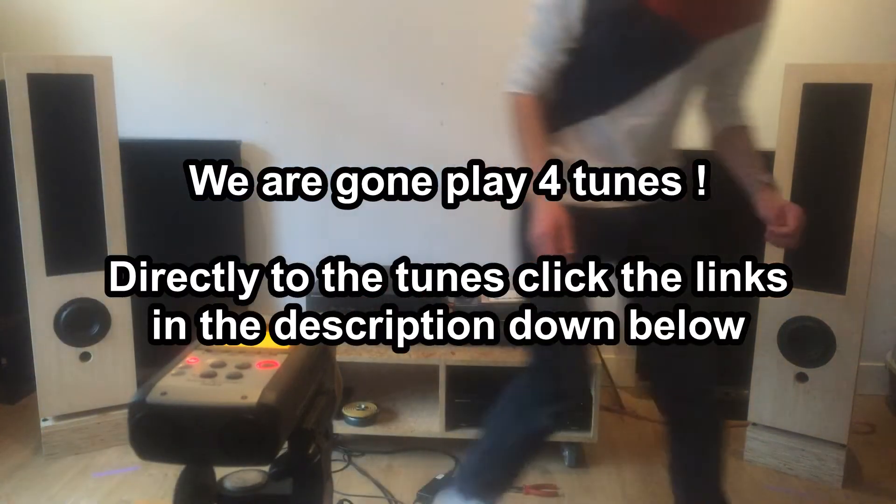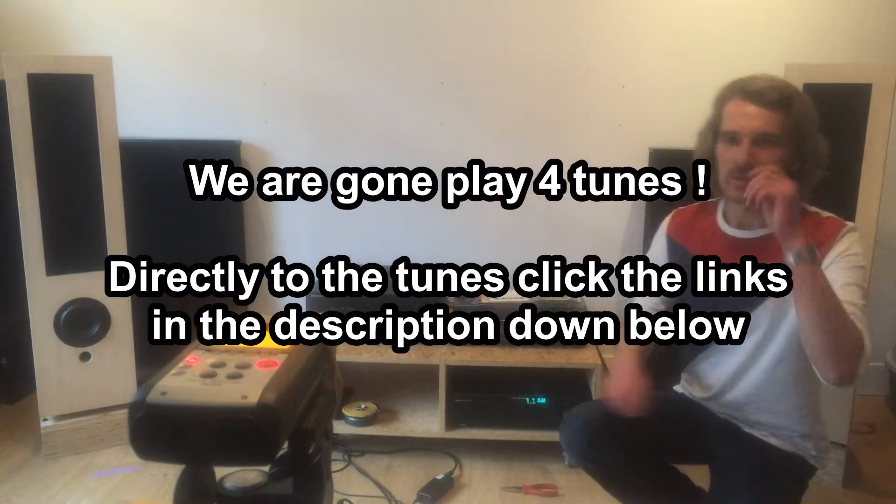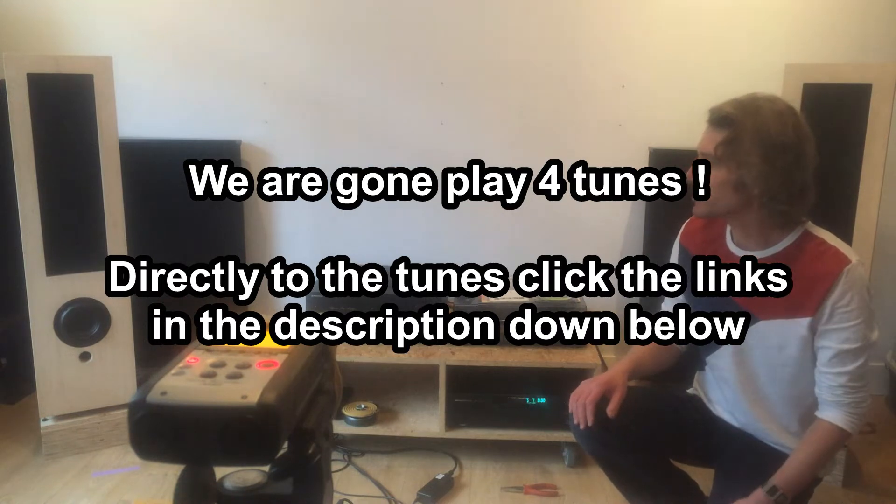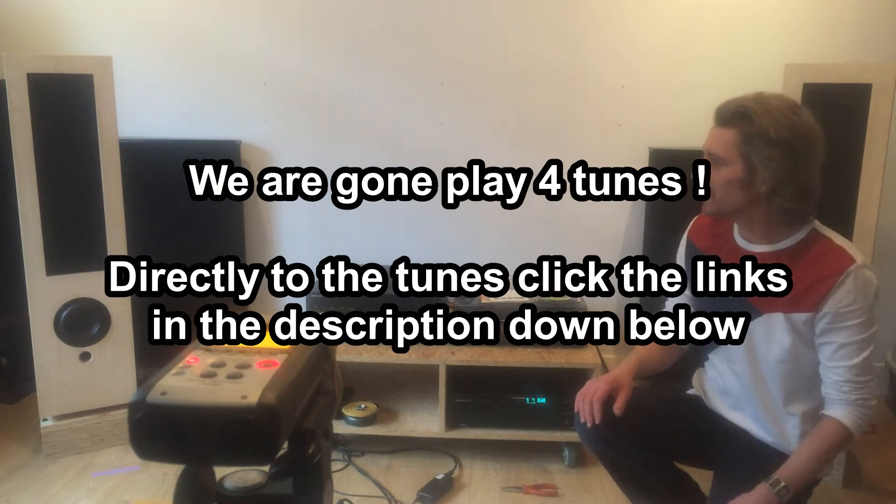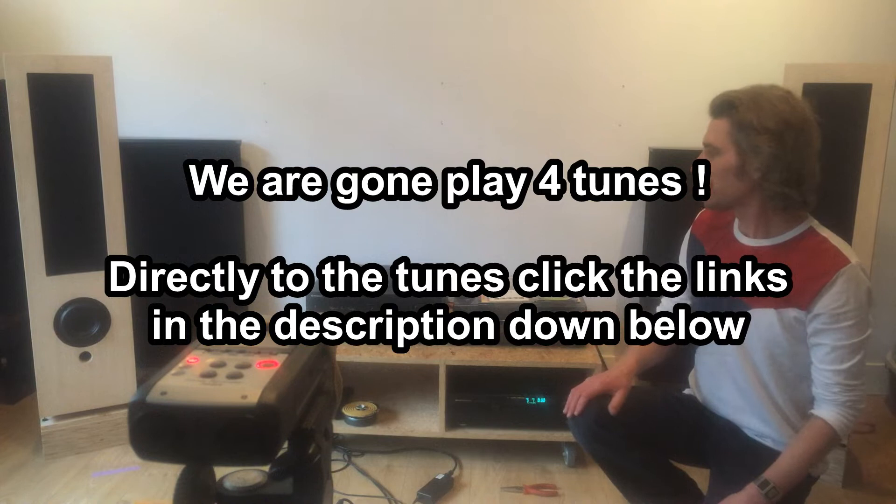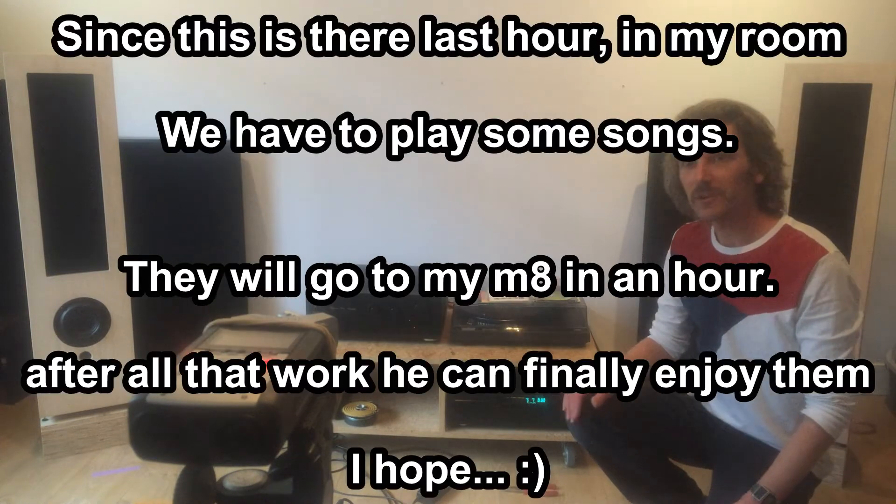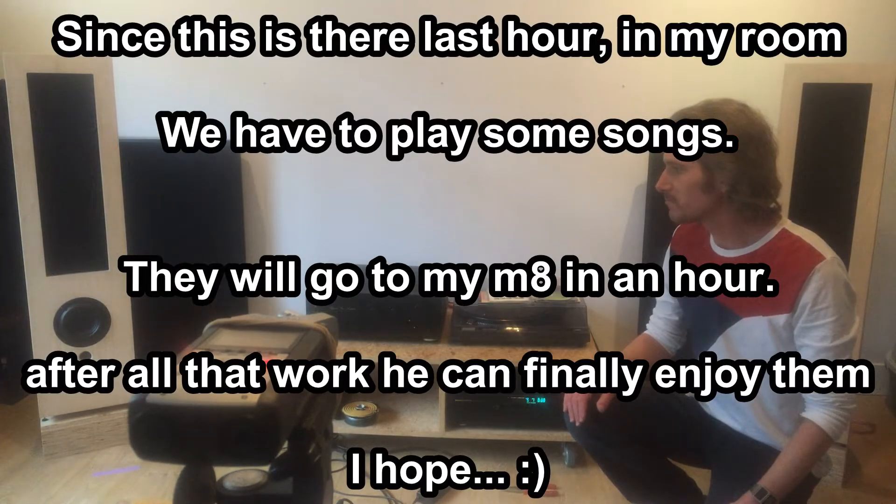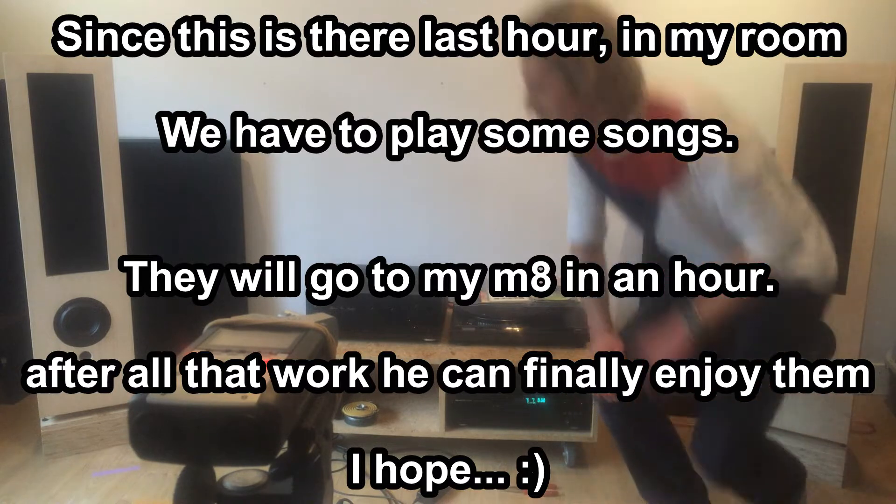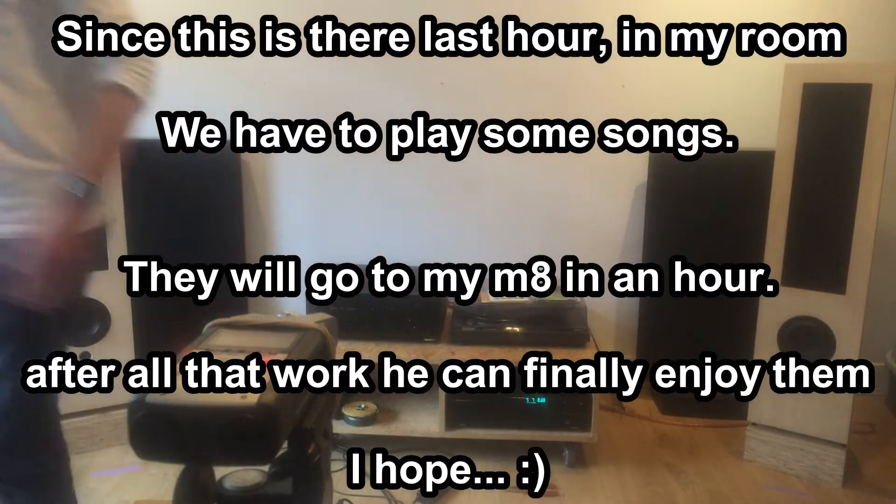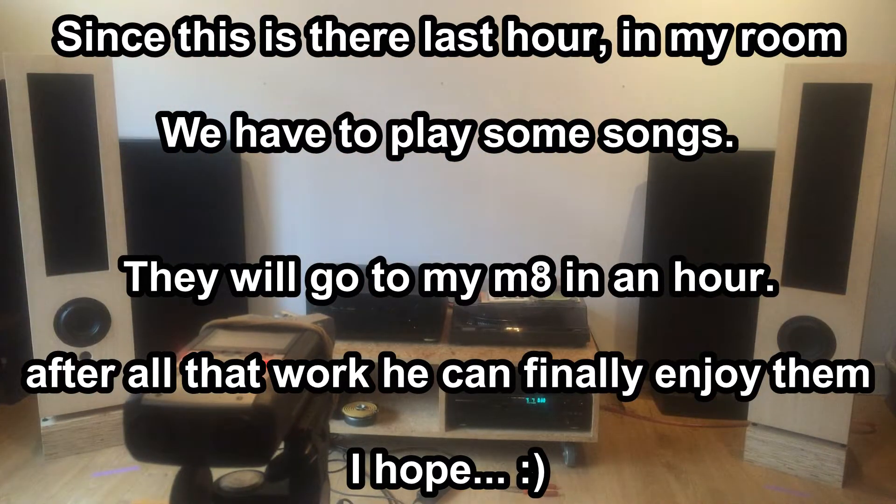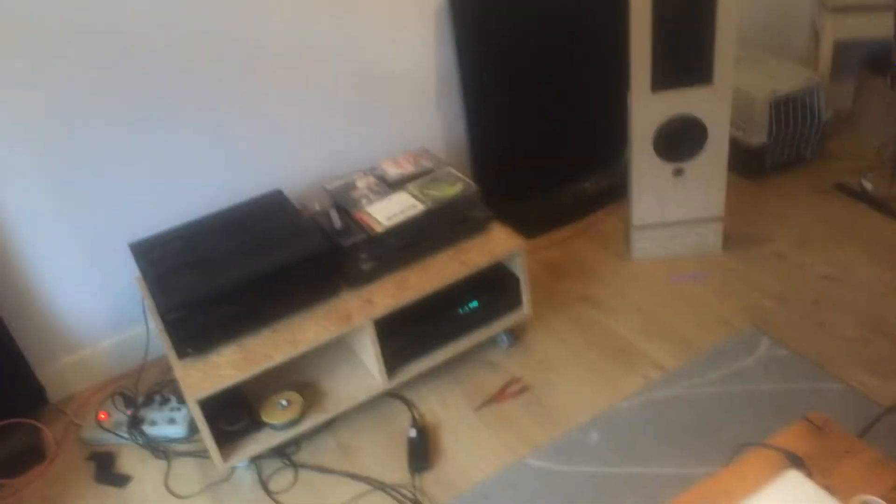Well I hope that worked. So we finally finished these speakers, or at least almost - not yet done. We still have to fill them with sand, but I'll show you up close because the image is quite shitty.